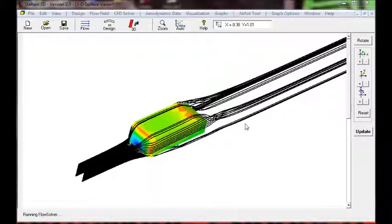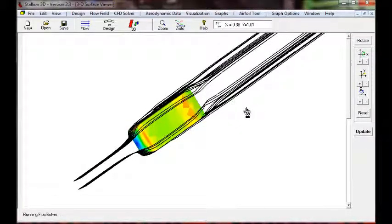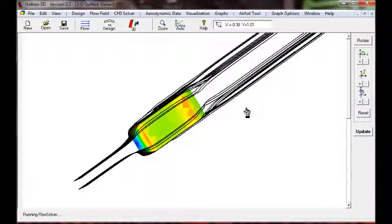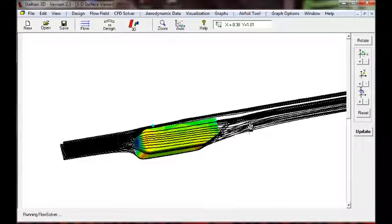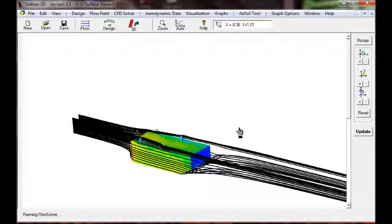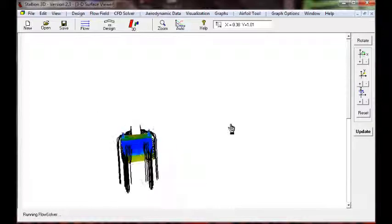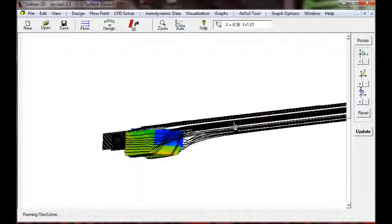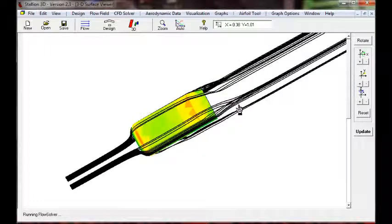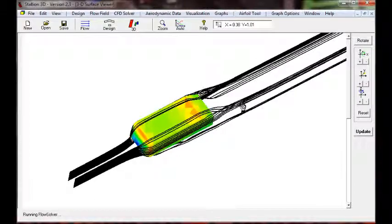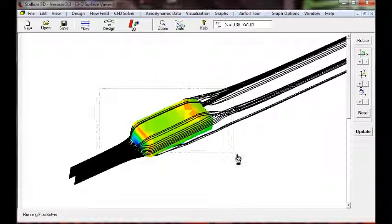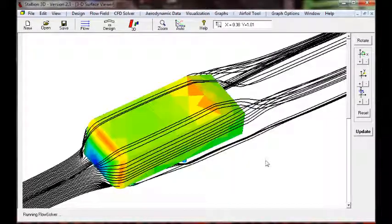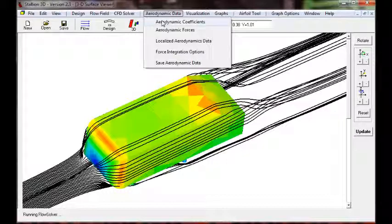After about 14-15 thousand iterations in Stallion 3D, we see that we have a solution where if you look at the streamlines, you see that we have the counter-rotating flow at the rear of the body.